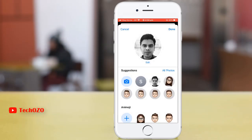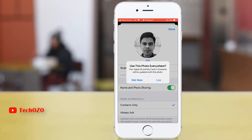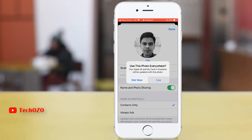Tap on choose and select a filter which you would like to apply. Once you are done, tap on done and ensure again that 'use this photo everywhere' is selected.